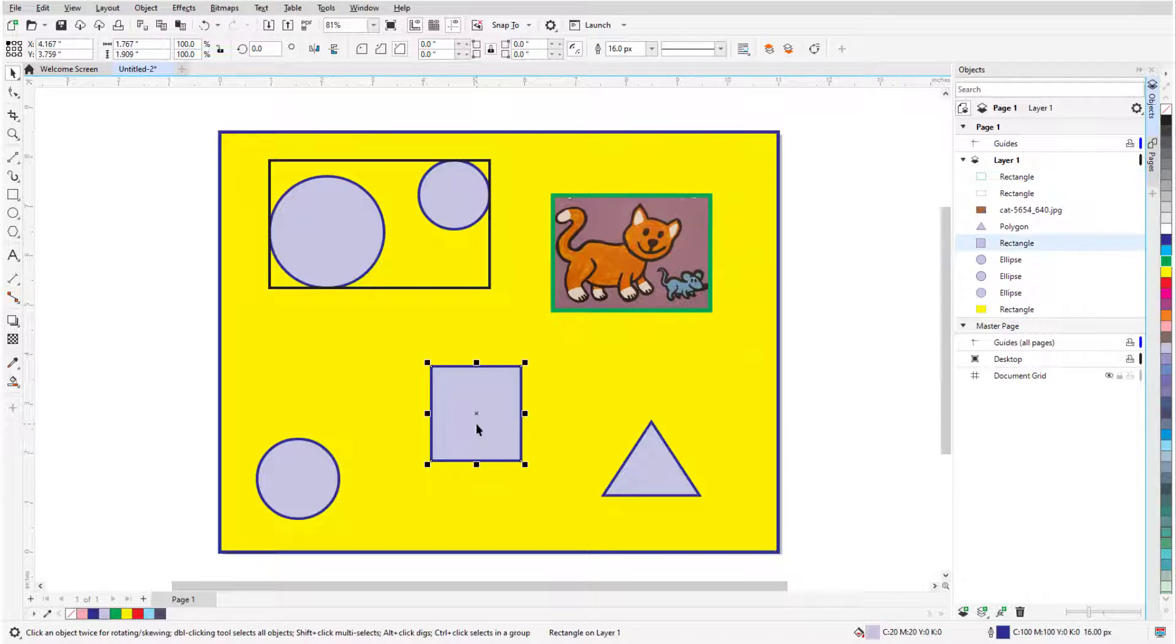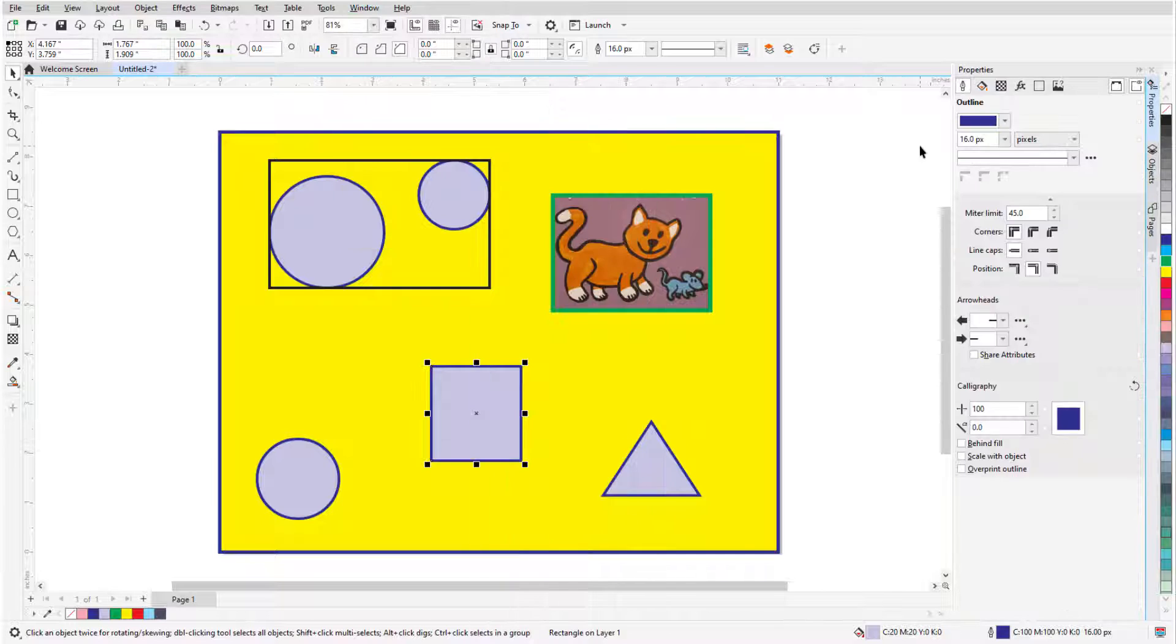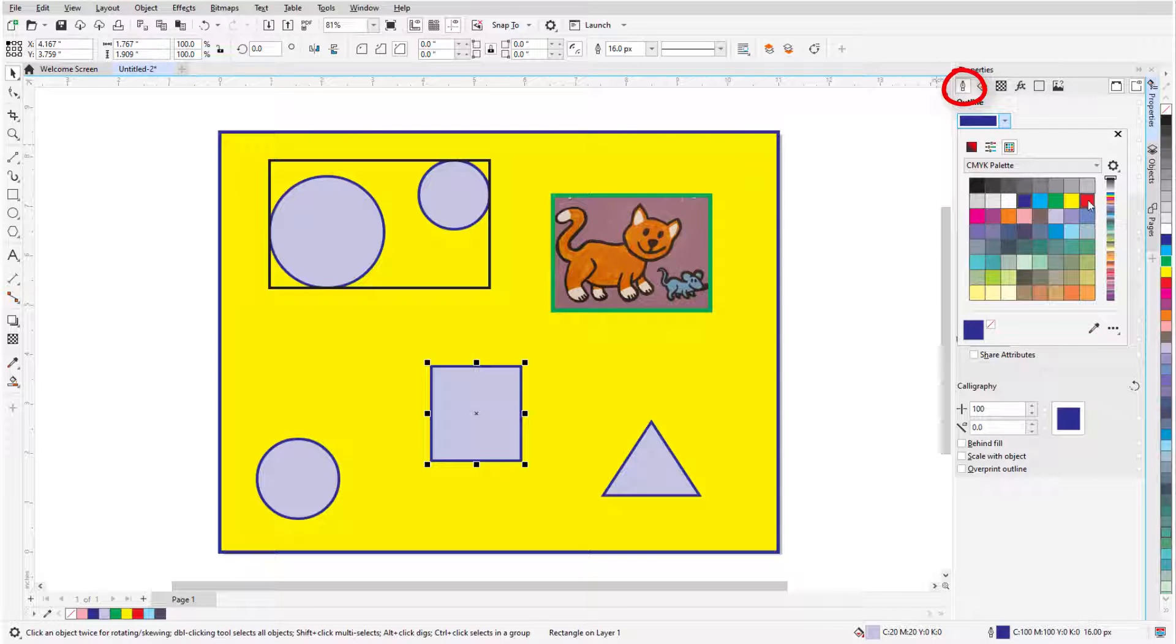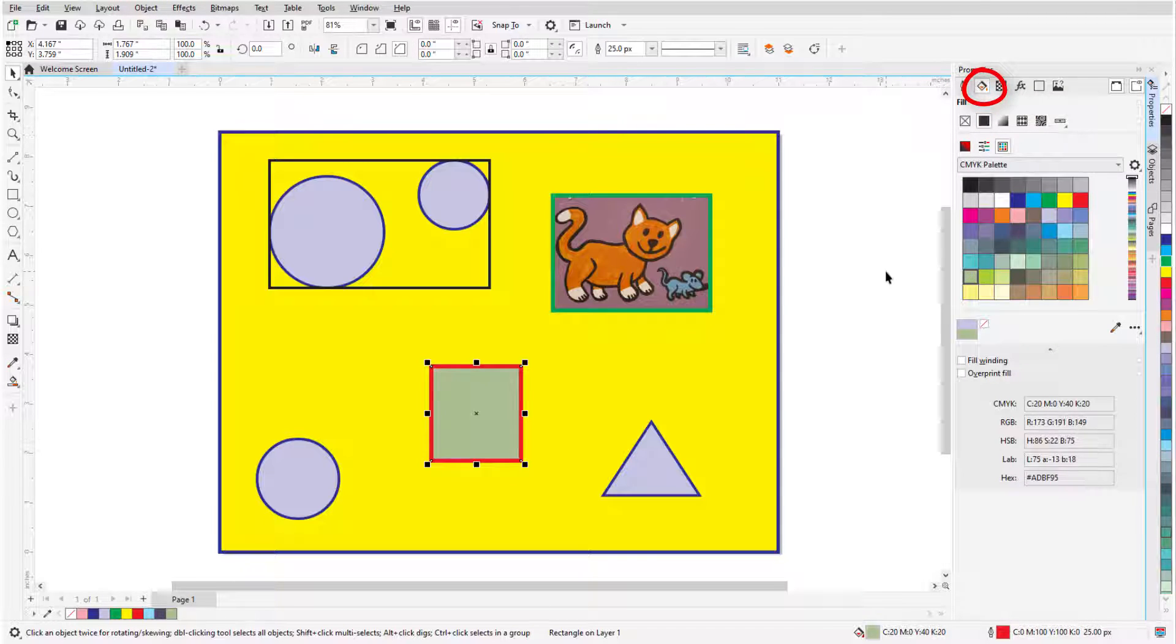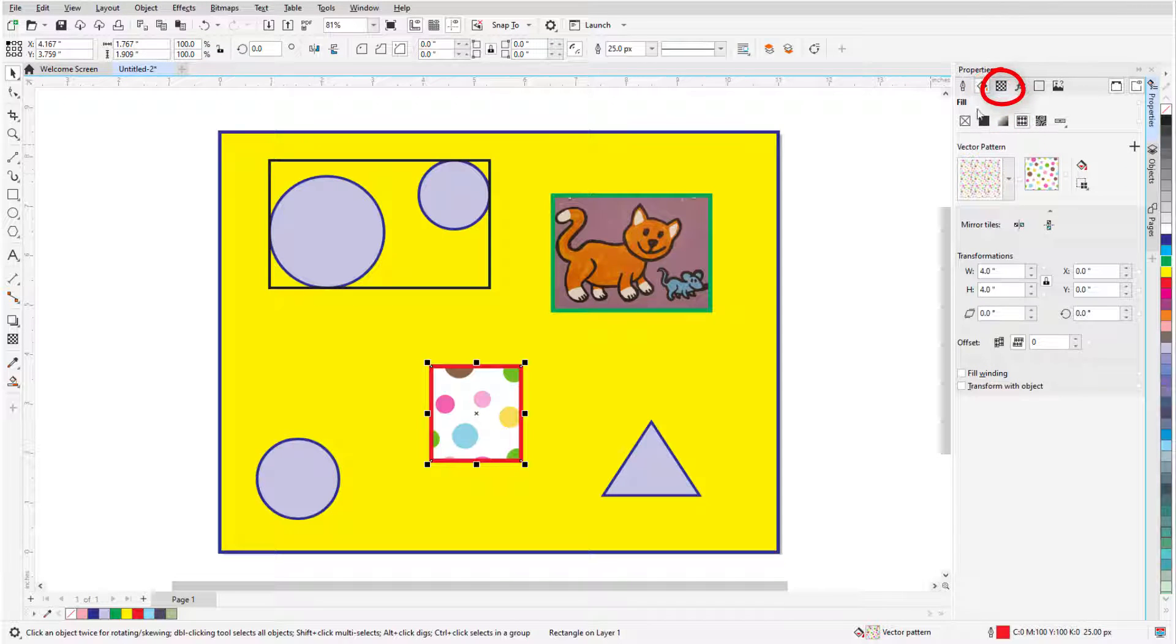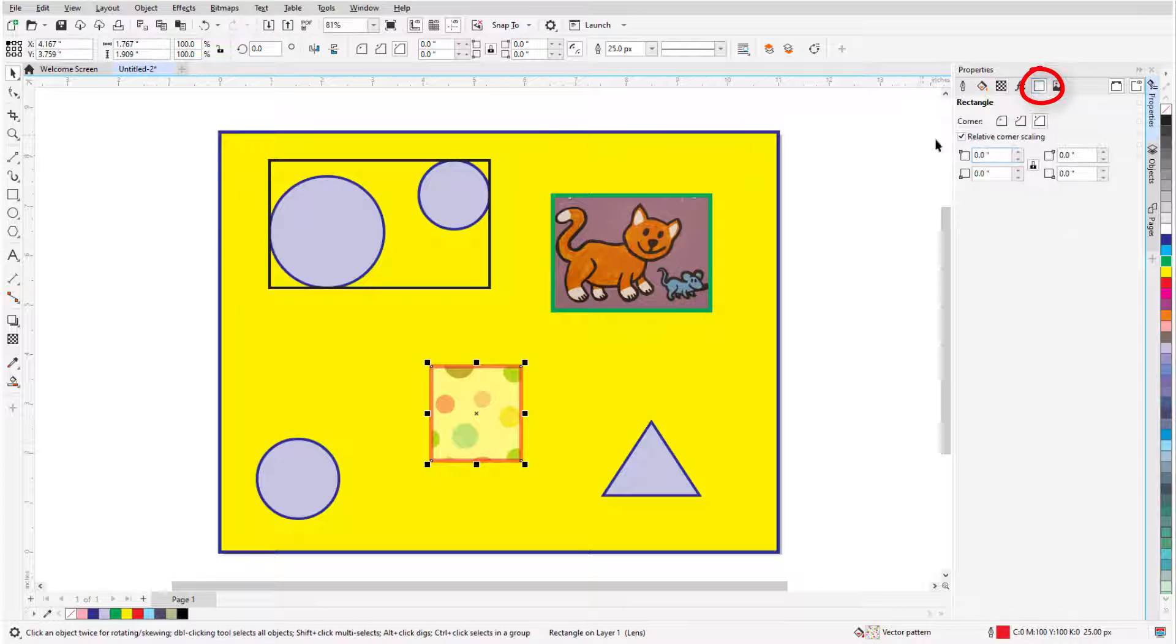When a rectangle is selected, and the Properties Docker is open, I have the full set of rectangle options beyond those on the Property bar. I can change Outline Properties, Fill Properties, or add Transparency, and the Rectangle tab has the corner options.